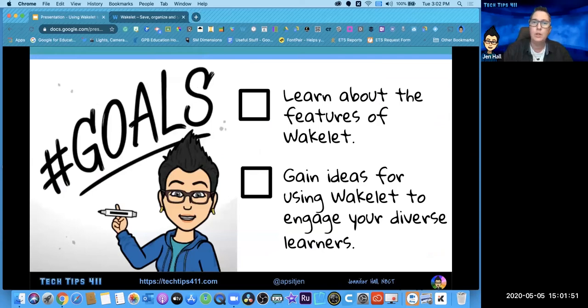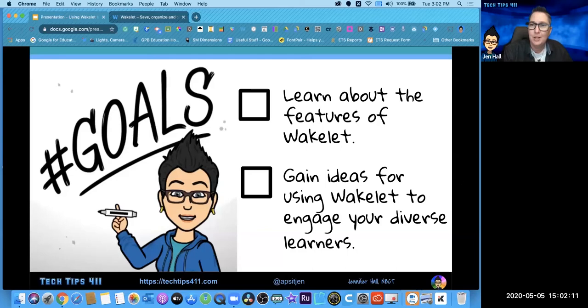The goals for our time together: you're going to learn about the features of Wakelet and gain ideas for using Wakelet to engage your diverse learners, especially during distance learning. We'll talk about ways to do that now and also ideas you can use when you get back to regular school, where you get to see your students face to face. With that, we're going to dive in and talk about Wakelet.